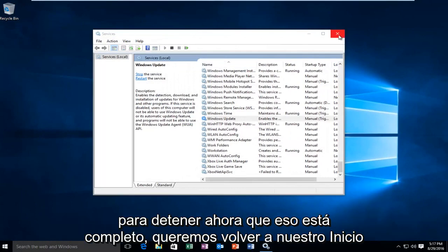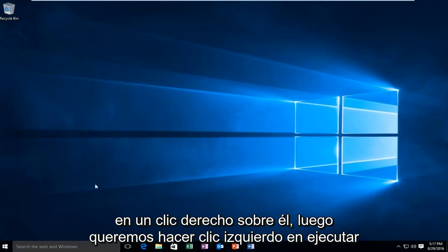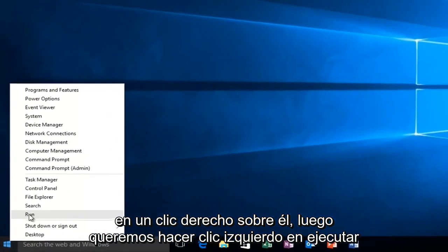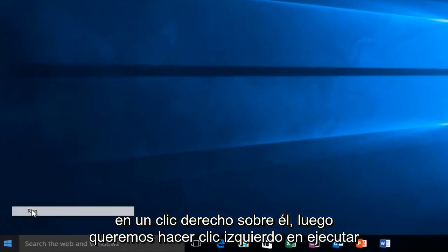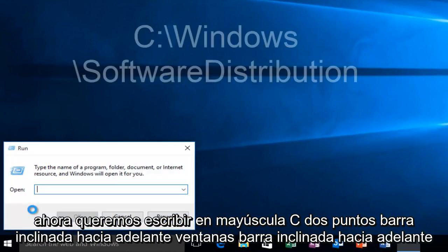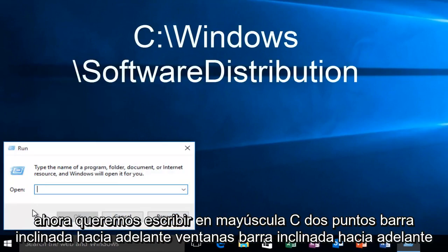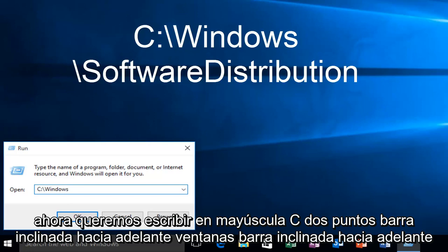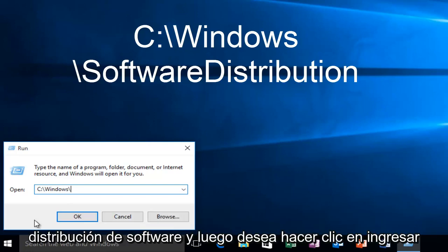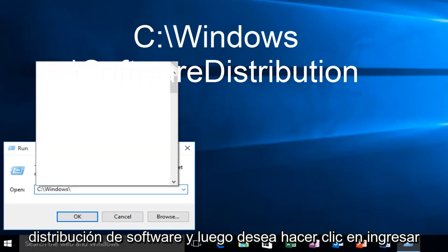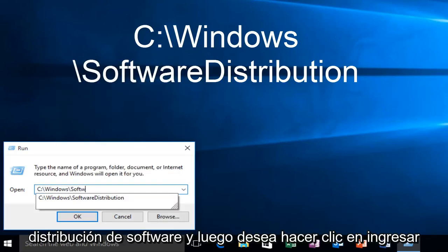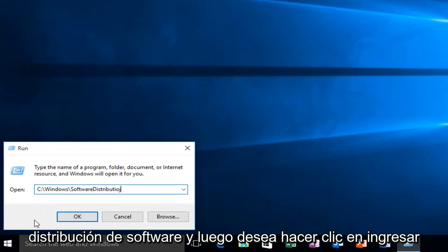Now that that's complete, we want to head back over to our start button. We want to right click on it, and then we want to left click on run. Now we want to type in uppercase C, colon, forward slash, Windows, forward slash, software, distribution. And then you want to click on enter.